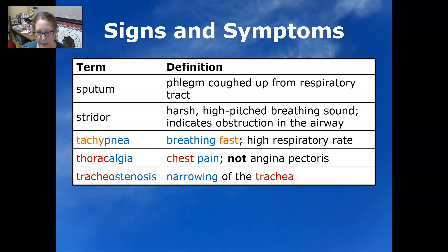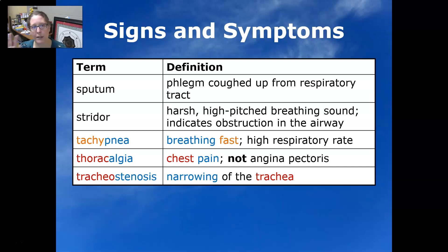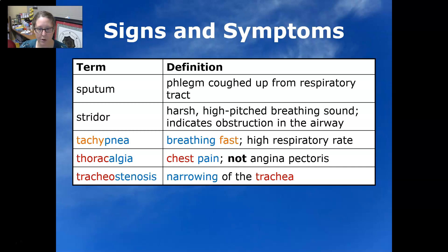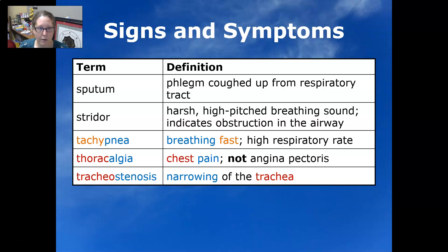Tachypnea is breathing fast with a high respiratory rate. Thoracalgia is chest pain, but it's not angina pectoris — it is not chest pain from a heart attack. It is chest pain from your thoracic cage hurting, or maybe from pneumonia.